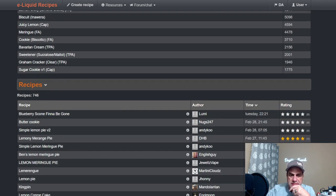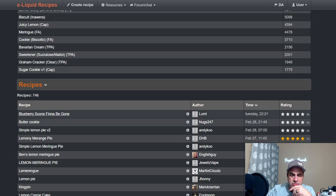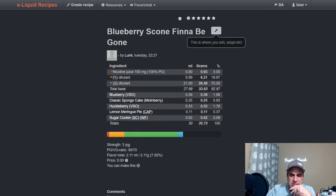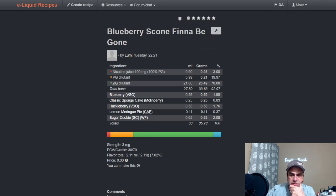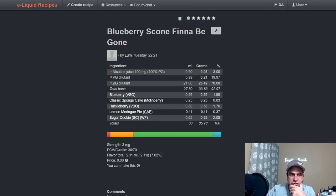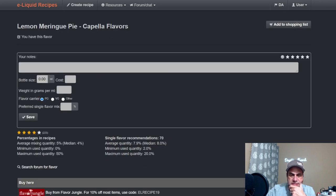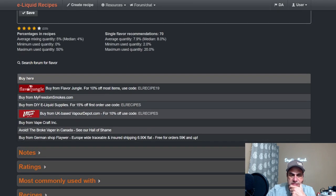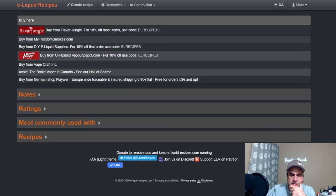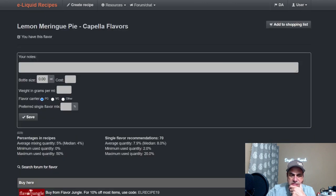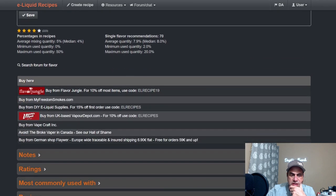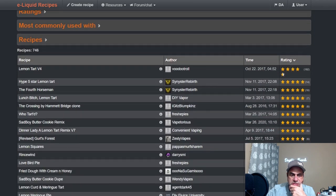Loomy just used it. Let's see, just last week with VSO Blueberry, Classic Sponge Cake from Molinberry, VSO Huckleberry, the Lemon Meringue Pie just a touch at 0.37, and Wonder Flavor Sugar Cookie.